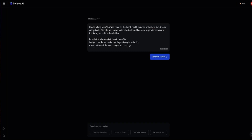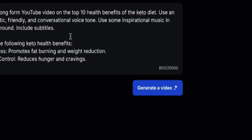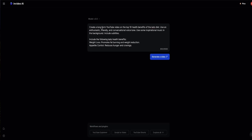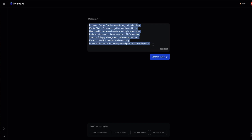I've written my prompt out here. It doesn't have to be super long, but you've got up to 25,000 characters if you want to. The longer and more detailed your prompt, the better output you're going to get. I started off by saying what type of video I want — a long-form video for YouTube. Then I told the AI what my video is about, what kind of voice to use — enthusiastic, friendly and conversational — and asked it to add some inspirational music in the background and include subtitles. Then I included the 10 keto health benefits from ChatGPT.